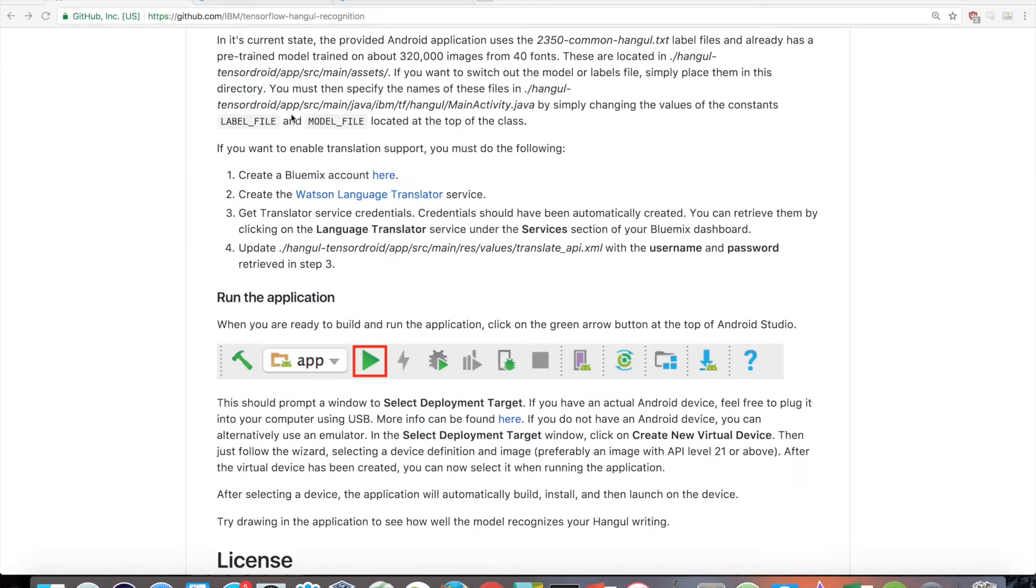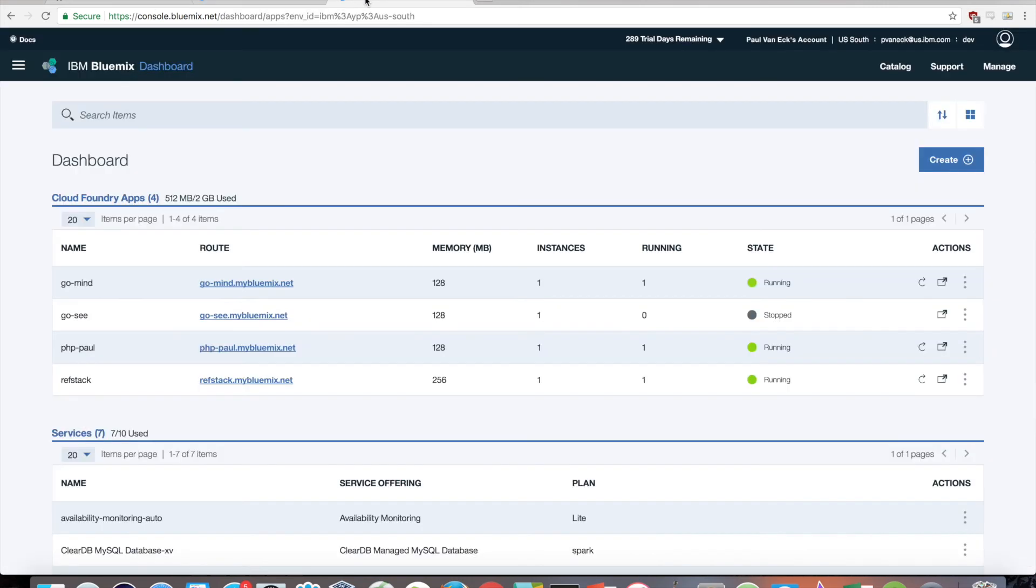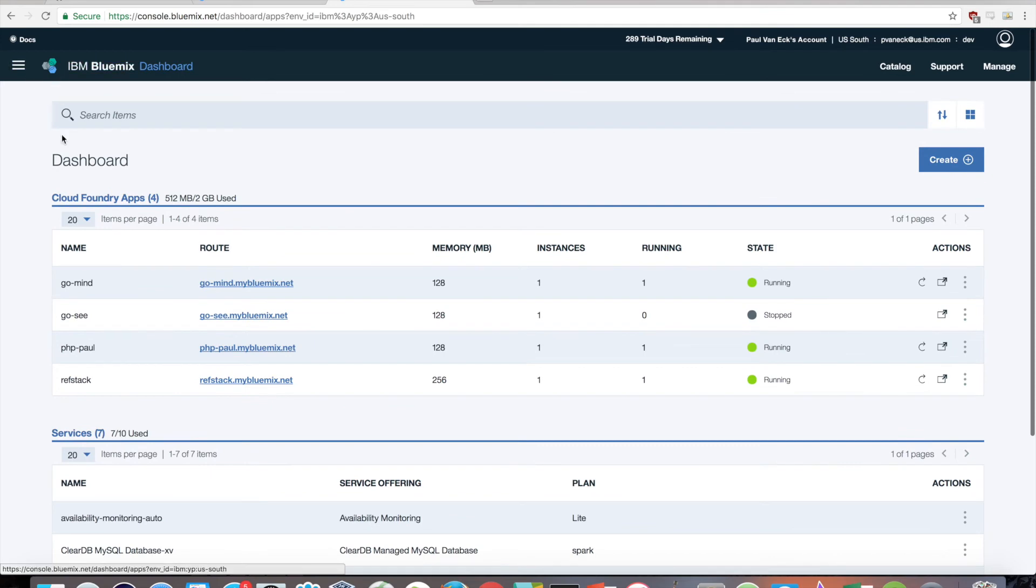If you want to enable translation support, you must first create a Bluemix account at console.bluemix.net/registration. You can try it out for free for 30 days. Once your account has been created, next create the Watson Language Translator service.